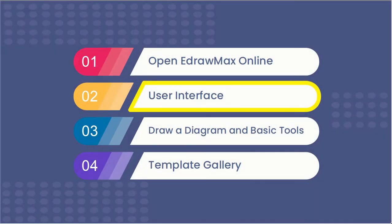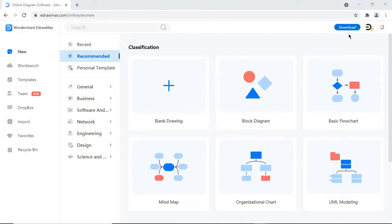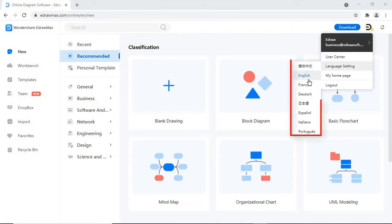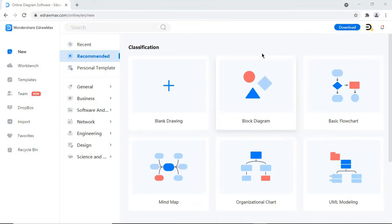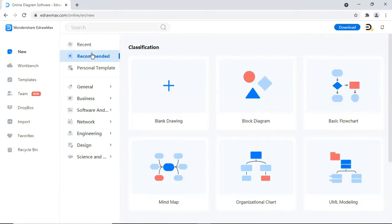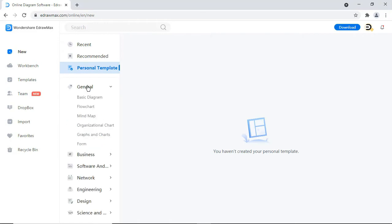Now let's look at the innovative user interface. The online version of eDraw Max is also available in different languages, as shown. Like the desktop version, the online version also has recent, recommended, and personal template tabs for quick access.